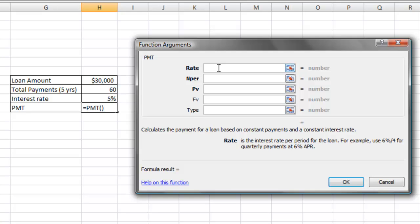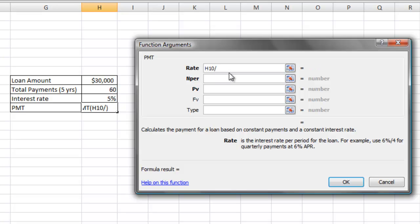So for example, I'm going to divide this 5% by 12 because we're making 12 payments in a year. So I click on 5%, hit the forward slash key on my keyboard, and type in the number 12.